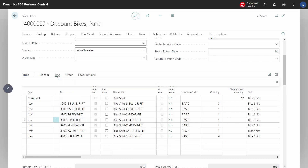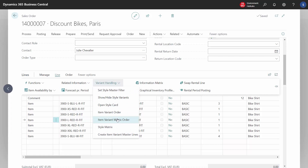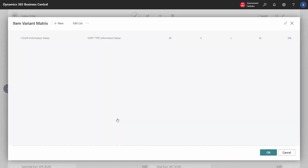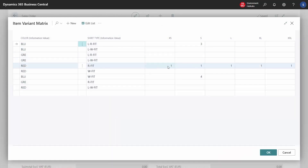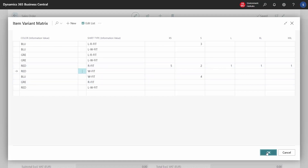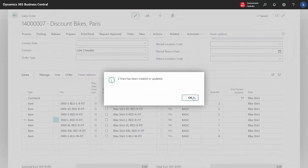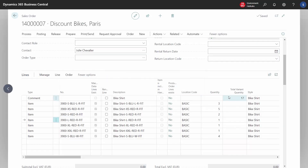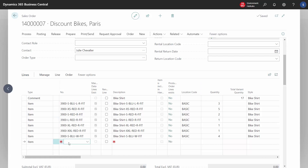Now let's say we want to edit the sales order. We just select a random line and enter the matrix again. Then we select five of this variant and two of another, and when we press OK, it updates the item lines. Now we have 17 items on the sales order in total.